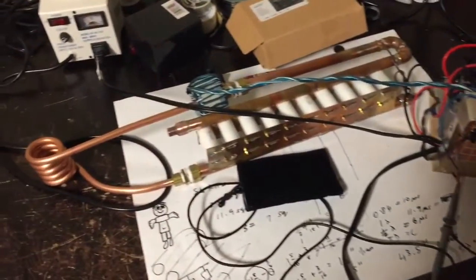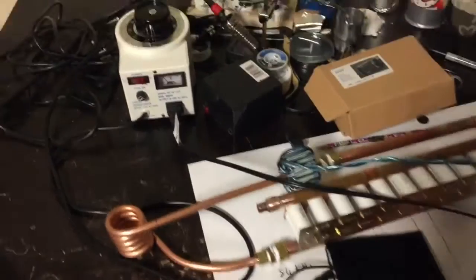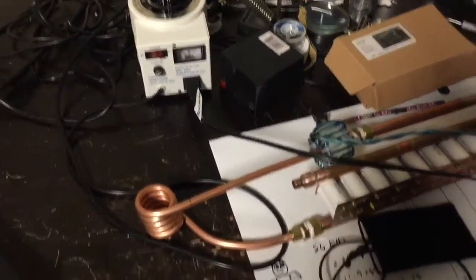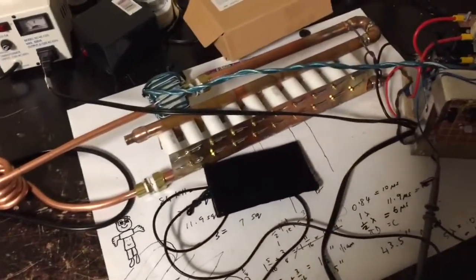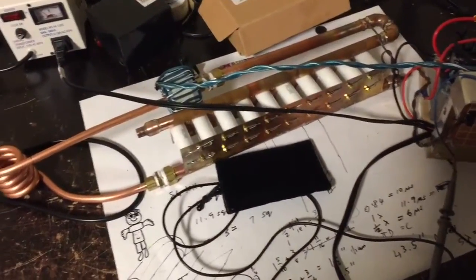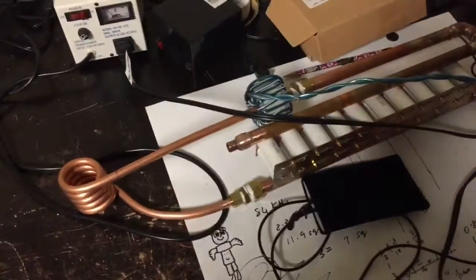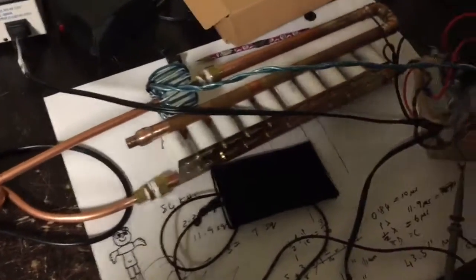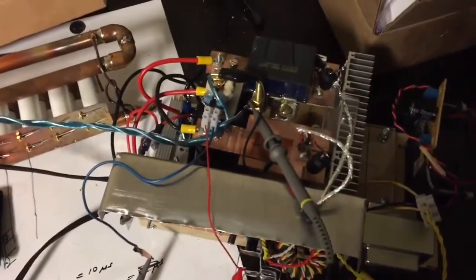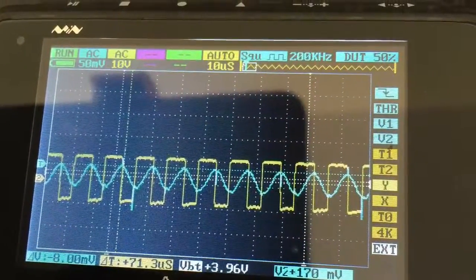I'm running this with a couple of IRFP260s and testing it with a small variac at about 30 to 40 volts. Just put this thing together today. Let's go ahead and check this out. Here's a signal generator